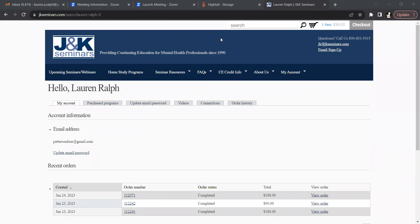Welcome to J&K Seminar's informational video series. In this video, I'll describe how to access your audio download programs.